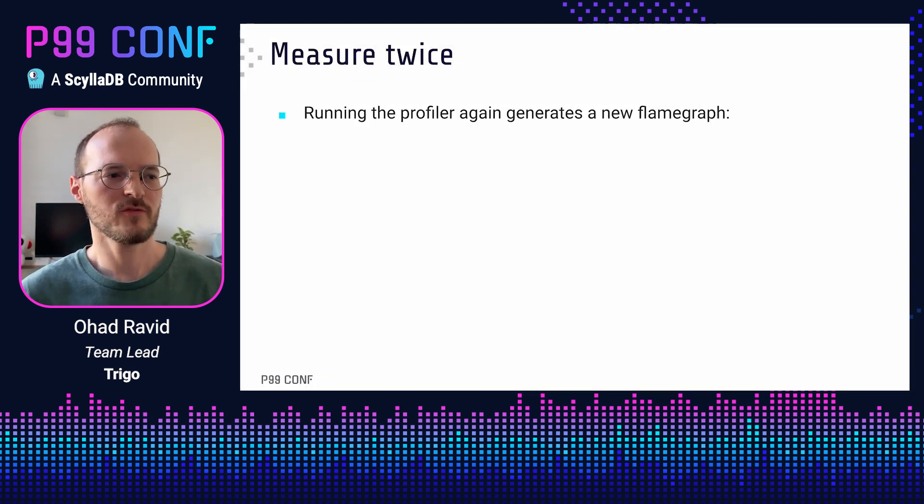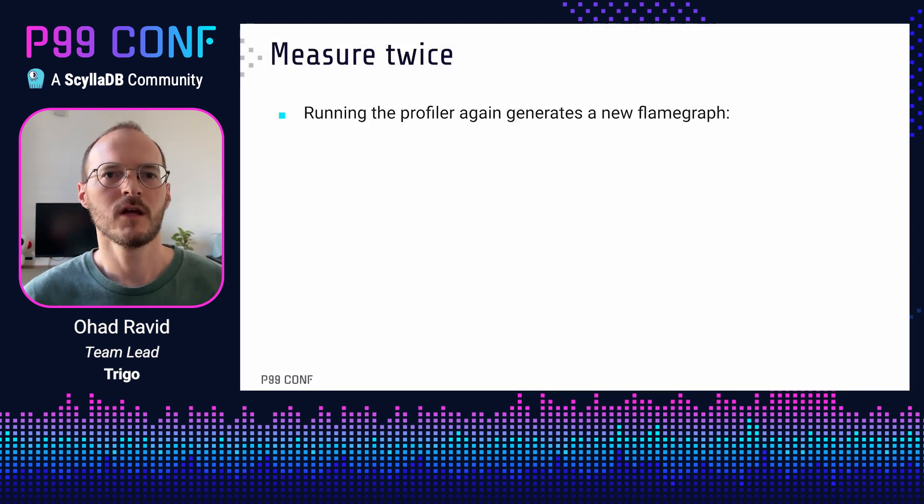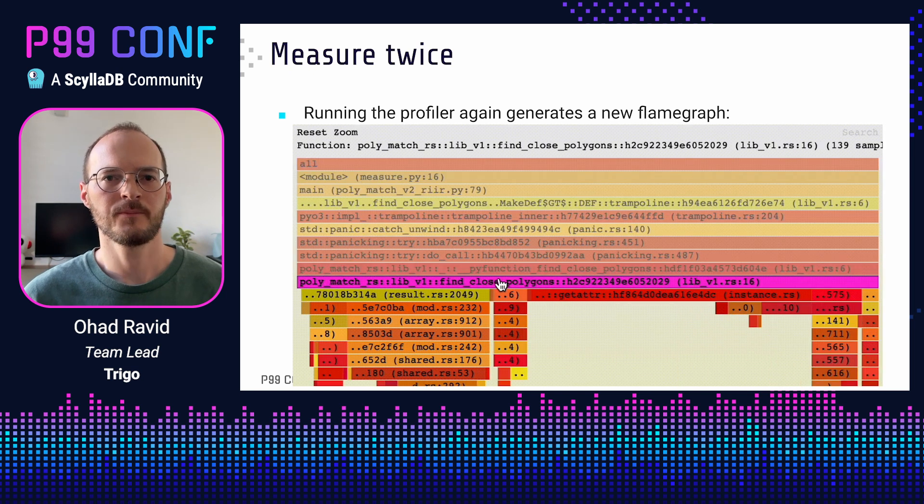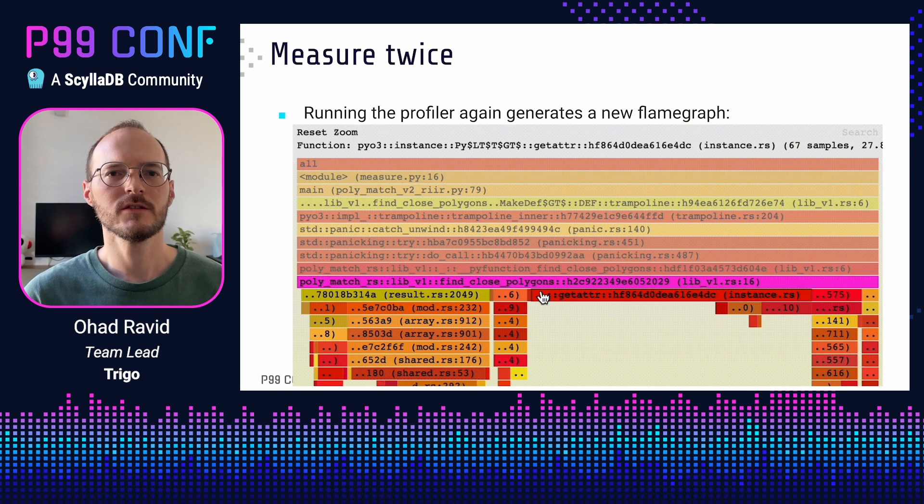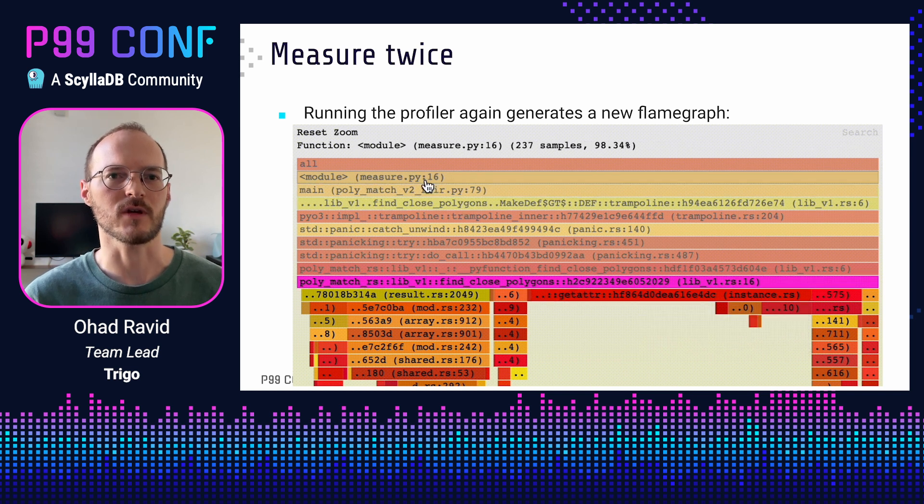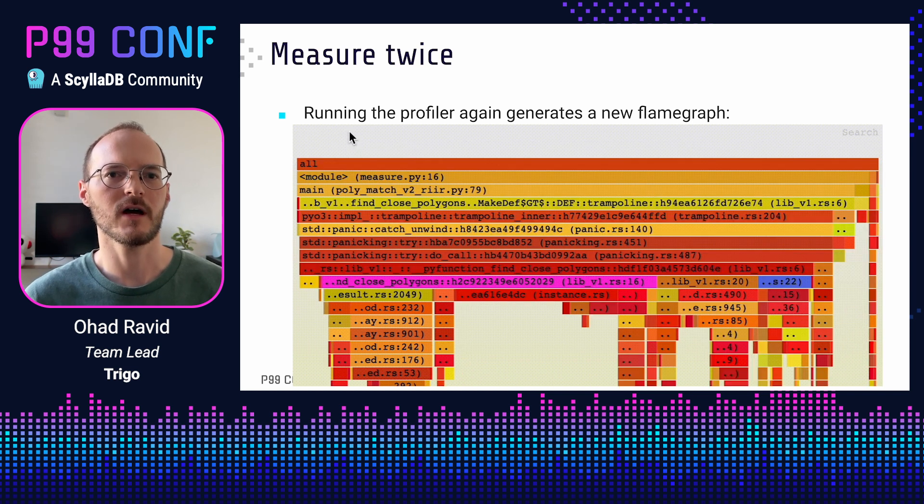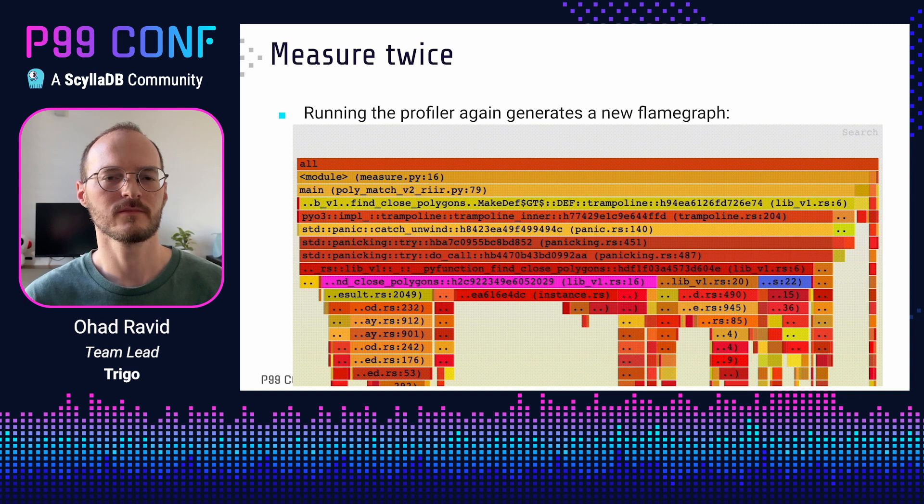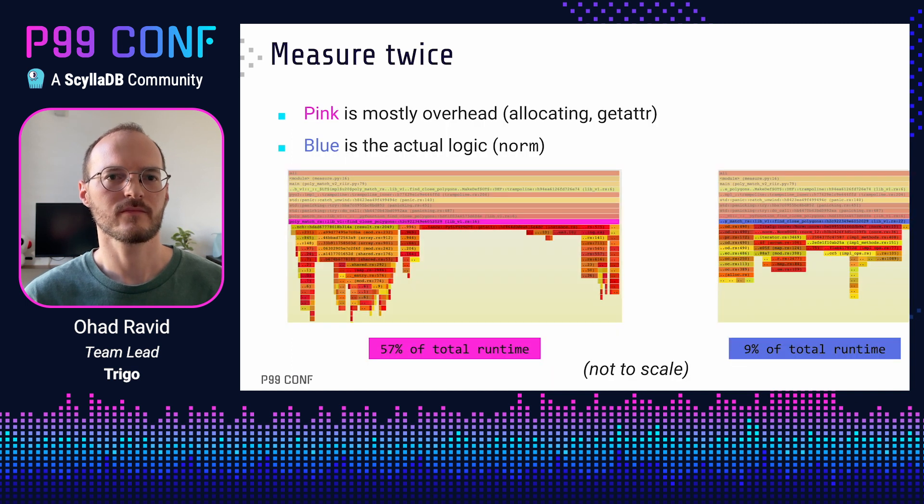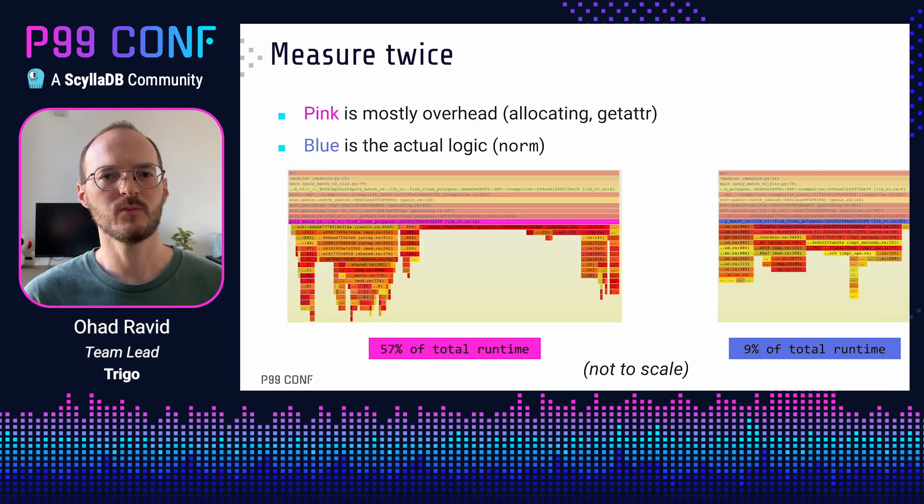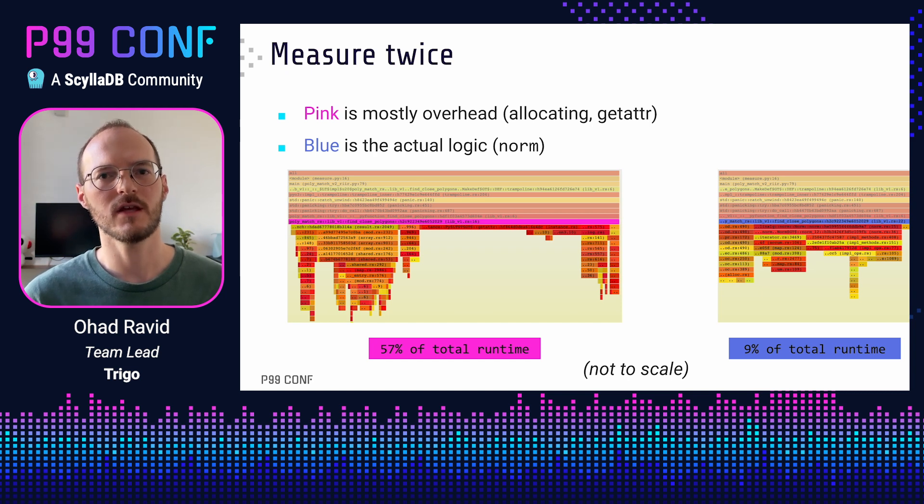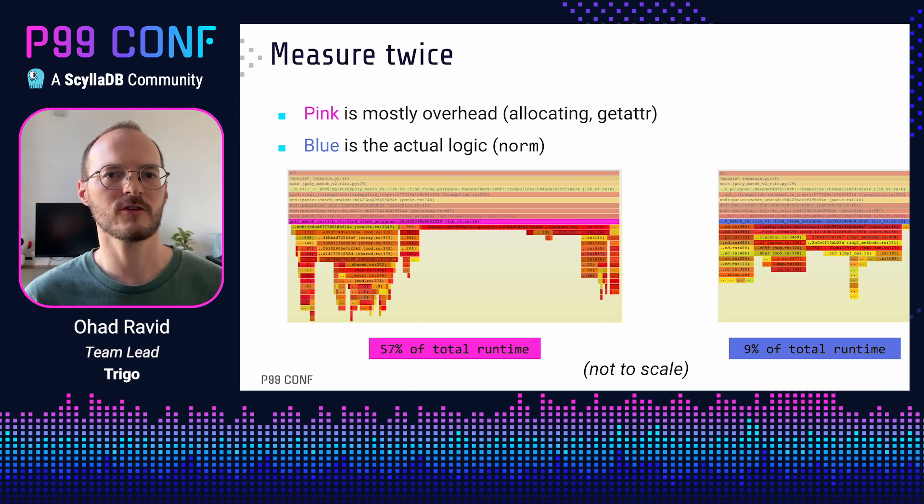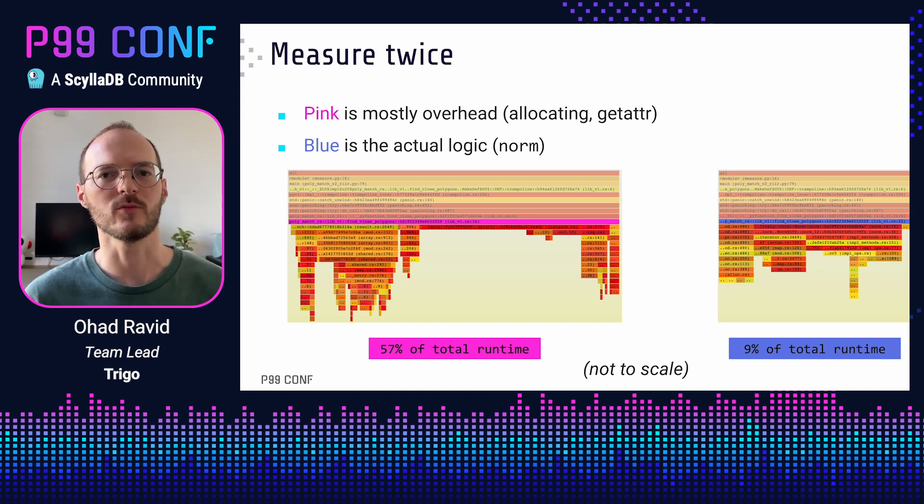Running the profiler again, we now see our new Rust code. Let's zoom in. Here you can see the getattr call, which is almost 30% of the entire runtime. I added the pink and blue colors to make everything more visible. We can summarize it like this. The pink part is basically overhead, allocating and deallocating objects, calling getattr, and so on. The blue part is the actual logic of our function, calling norm and adding objects to the list.